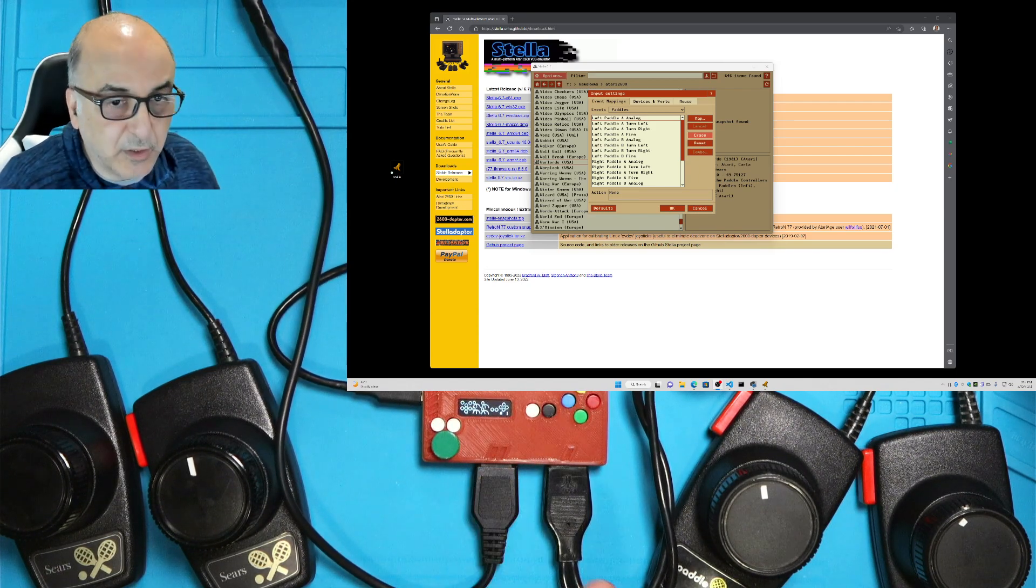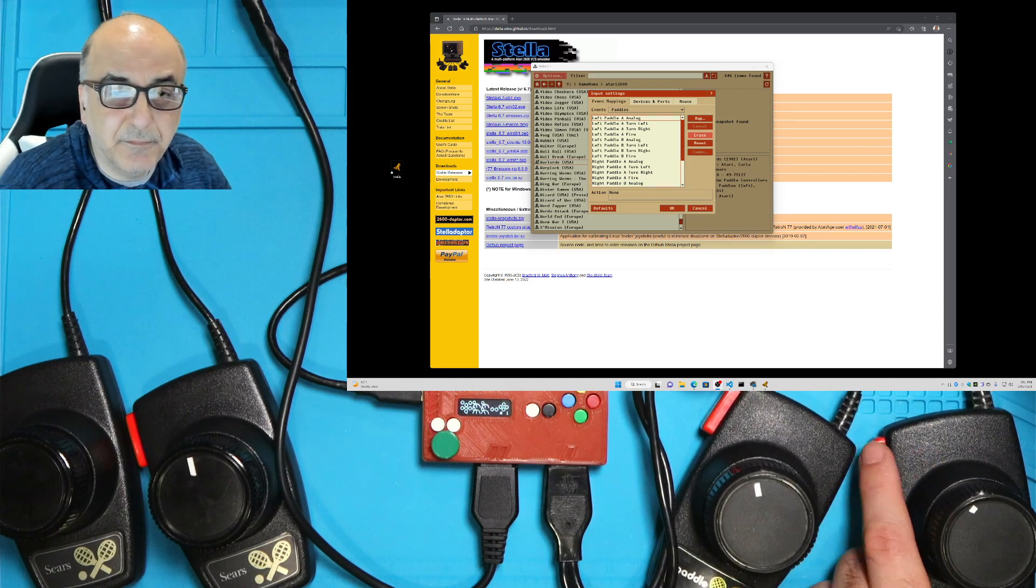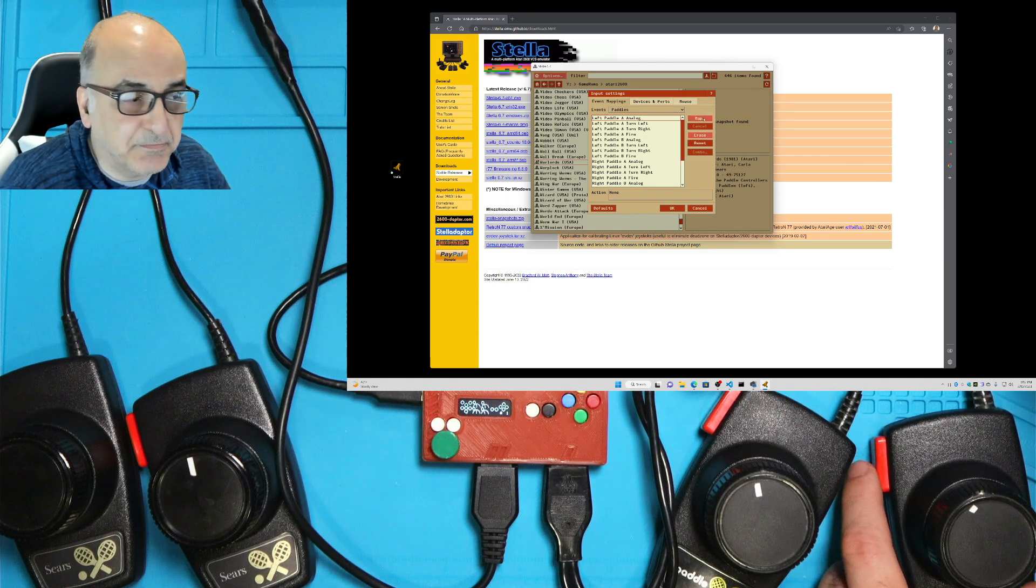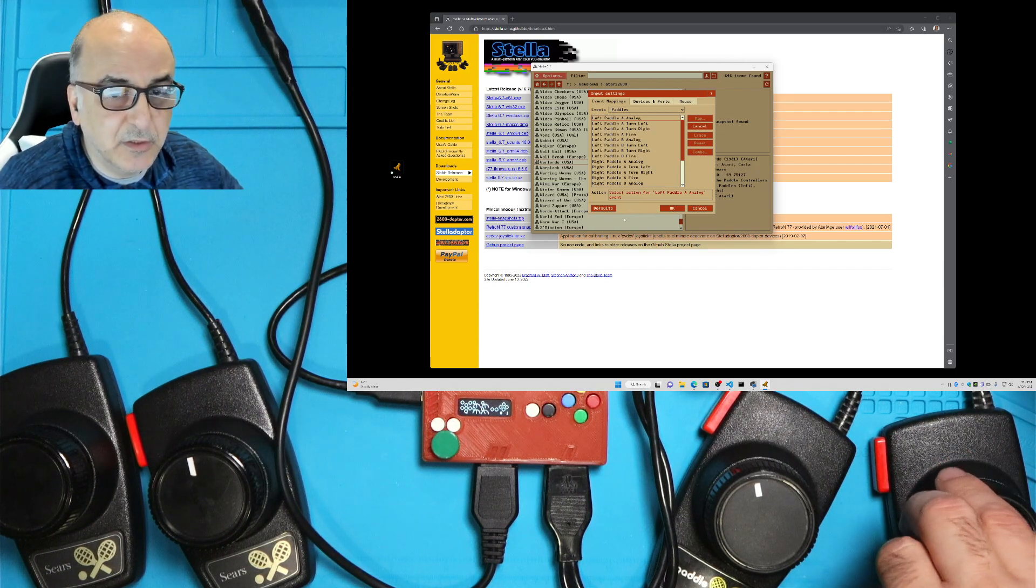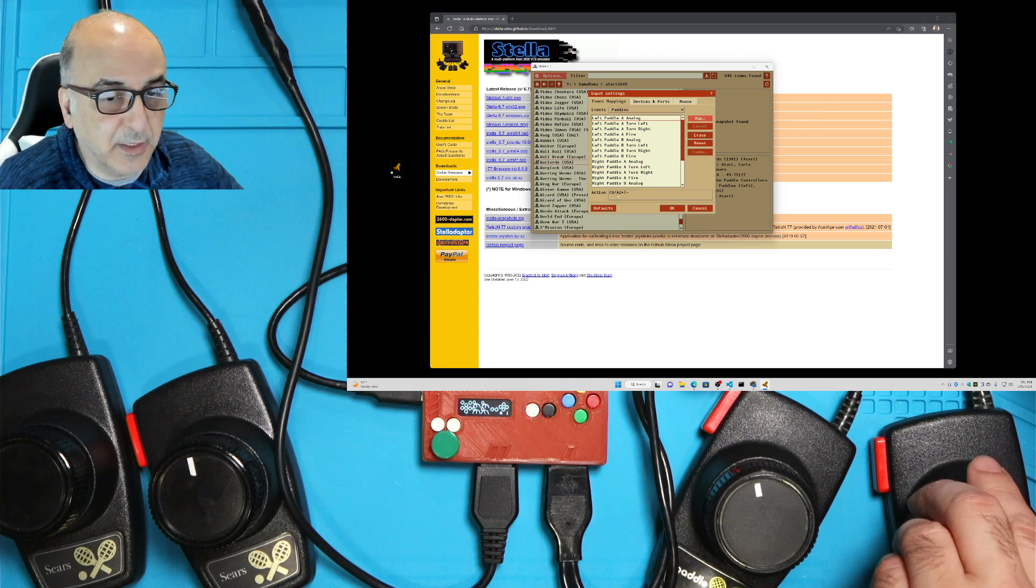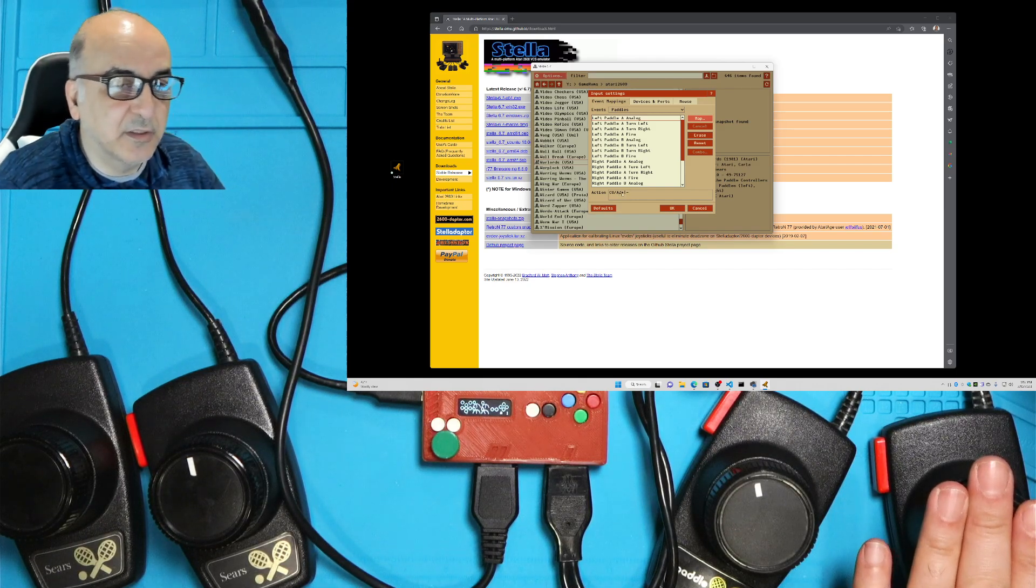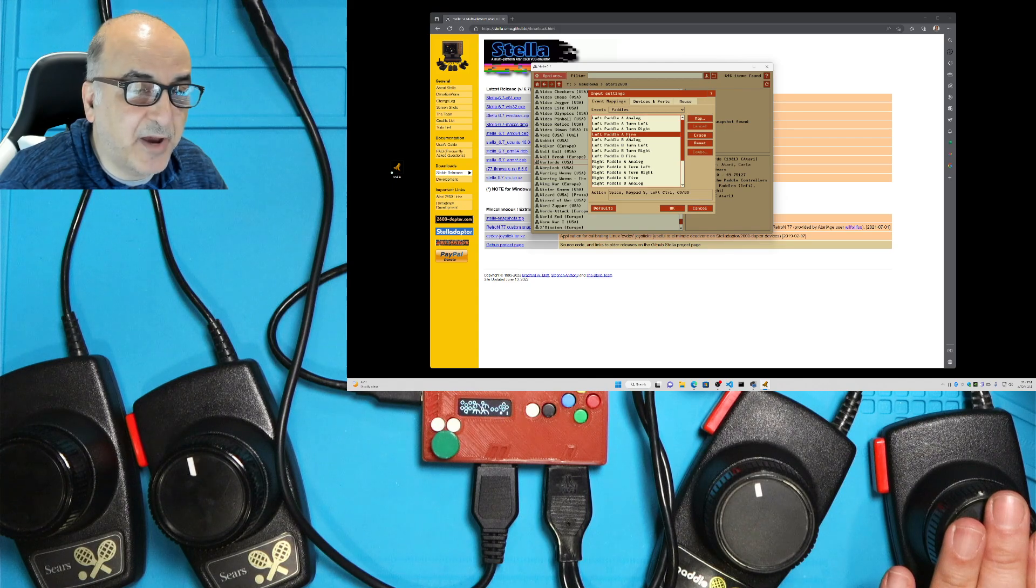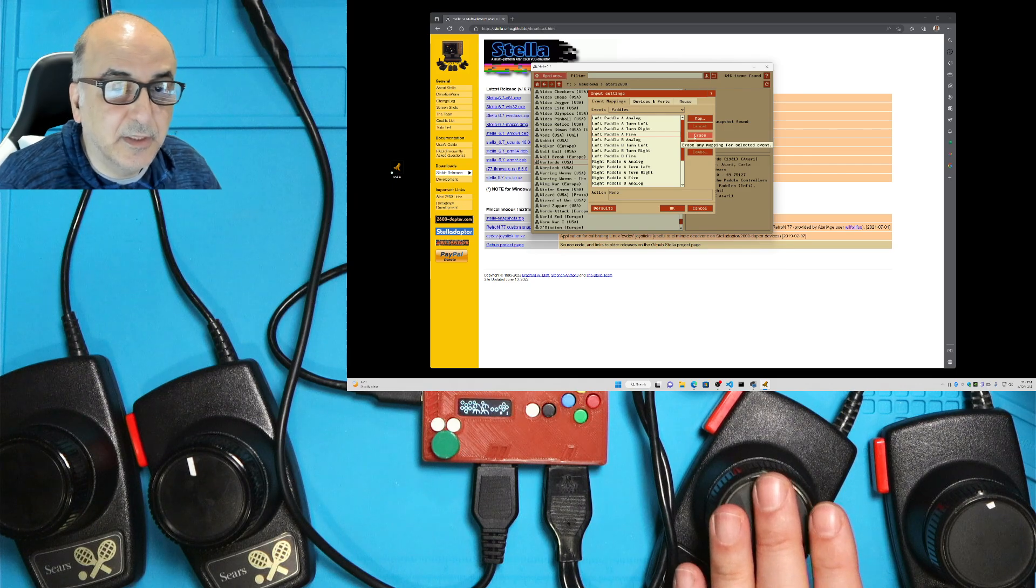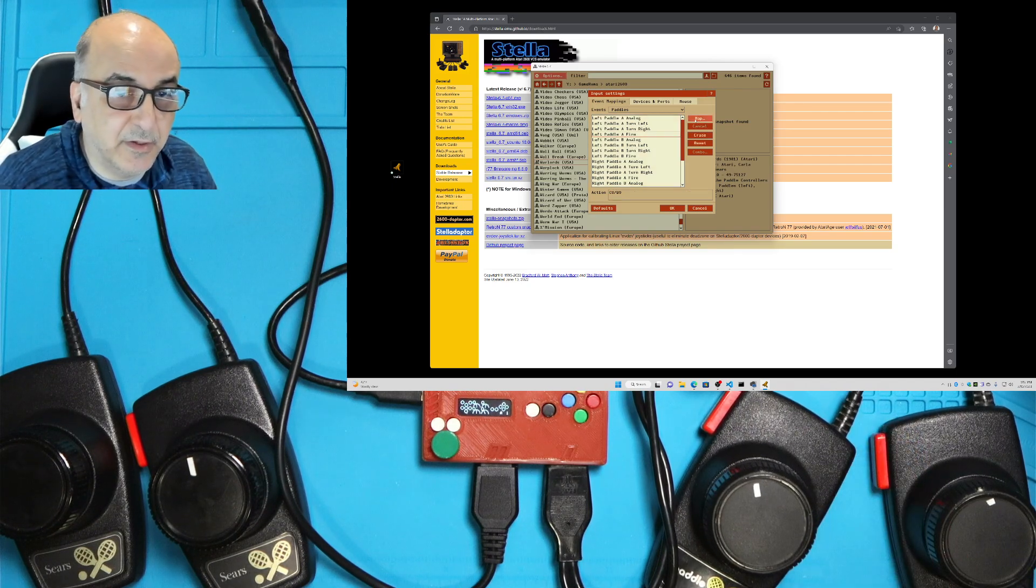So we're going to go ahead and map our player one, which is starting from the top. And that's the analog. Notice I've erased it. So there's nothing there. And then I'm going to push map. And when I push map, it's going to wait for me to move this. And when I move this, it'll pick up where it thinks it got movement. And this is correct. Yours might say something a little bit different. That's fine. As long as it paused for you and you moved it and it did register, that's what you're going to be looking for. And then for paddle A fire, it's got something in here. I'm going to go ahead and erase it and I'm going to push map. And then I'm going to push the fire button on player one. There it is.